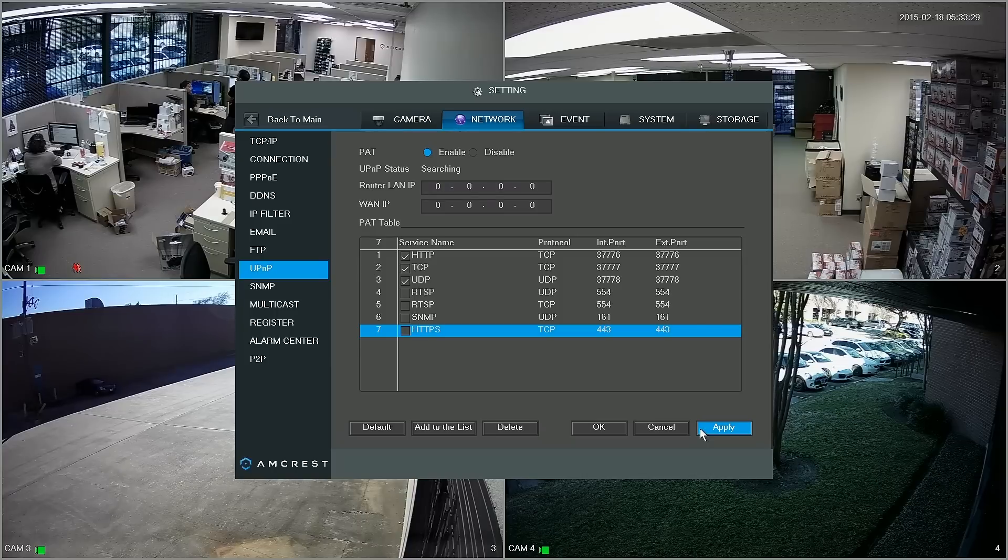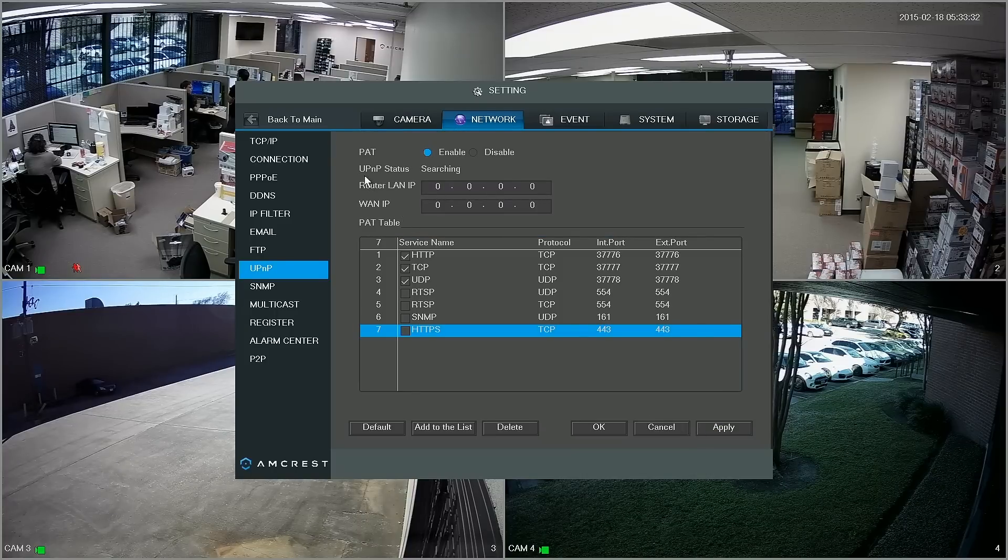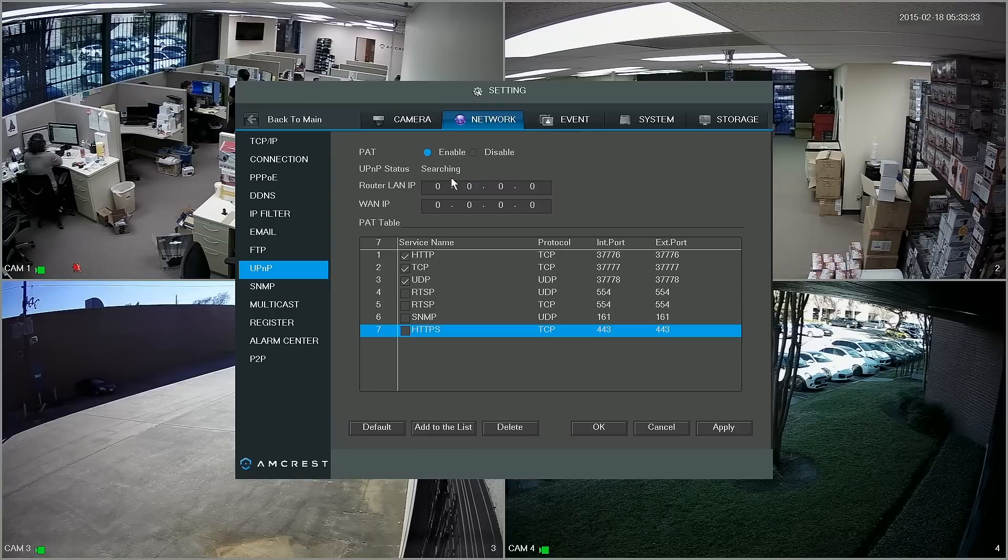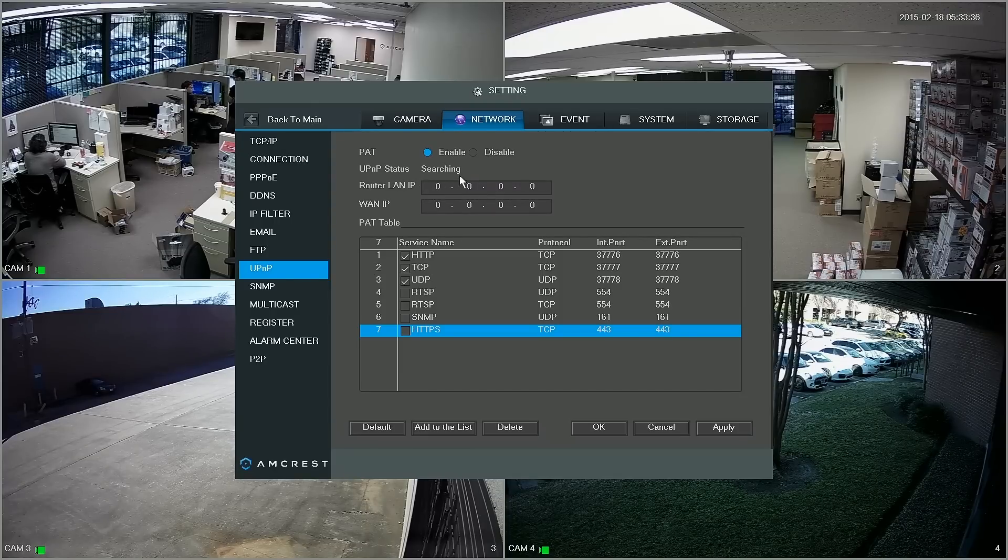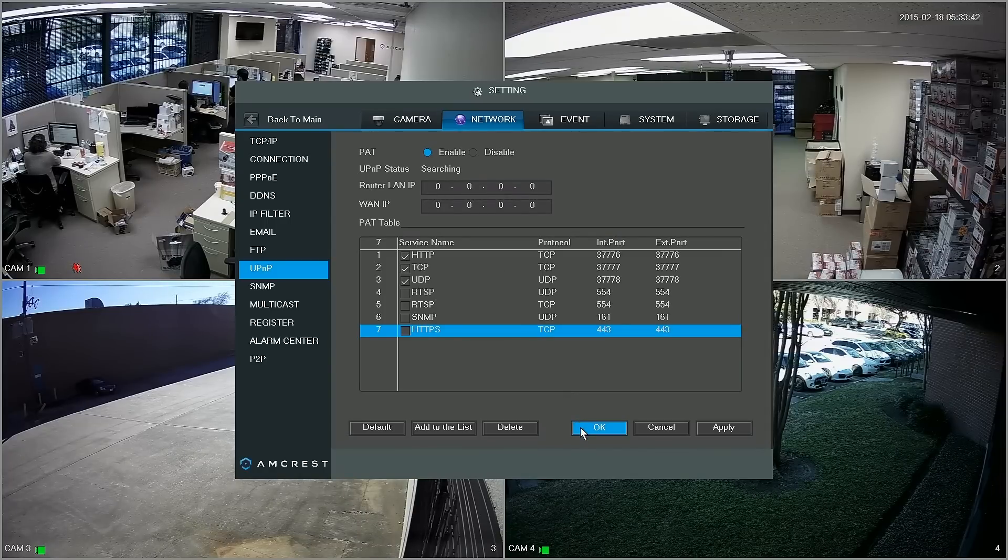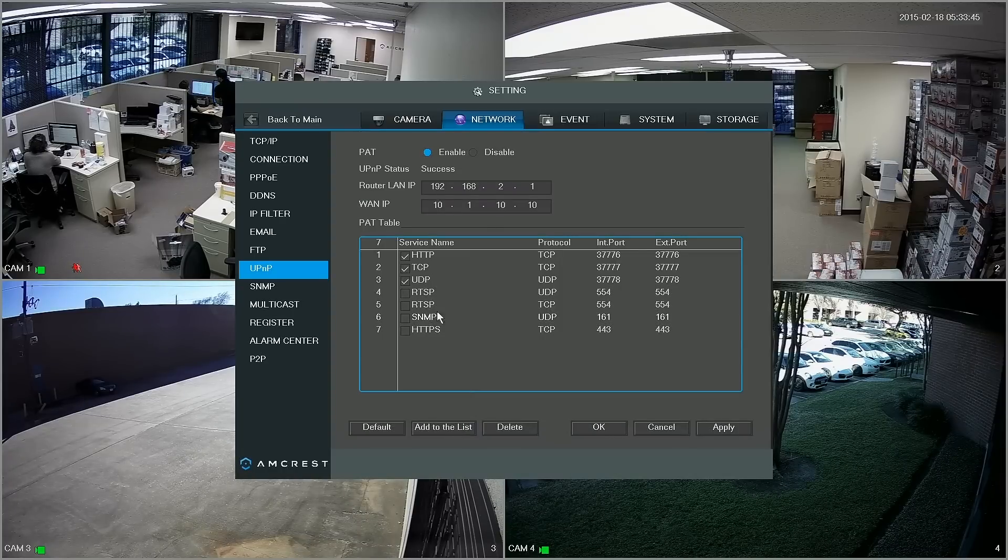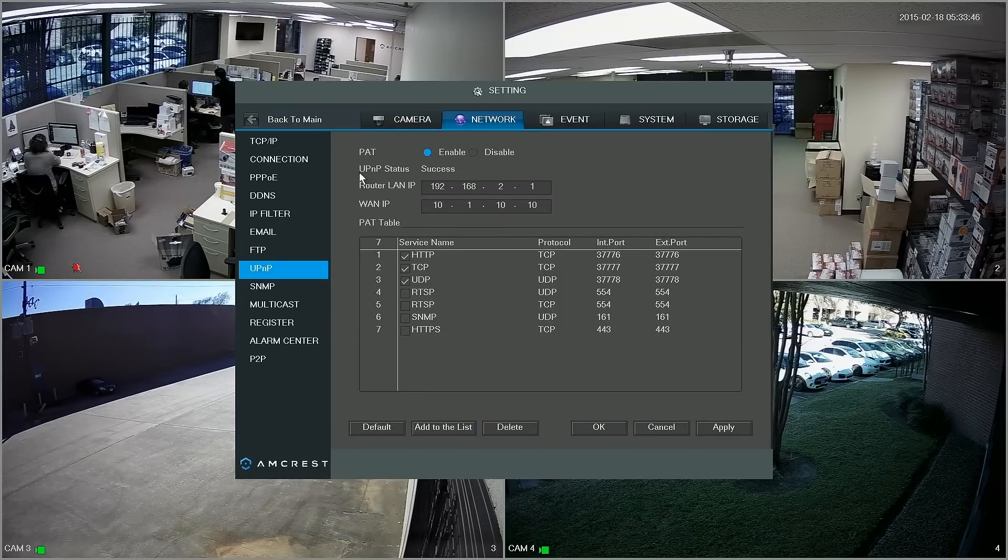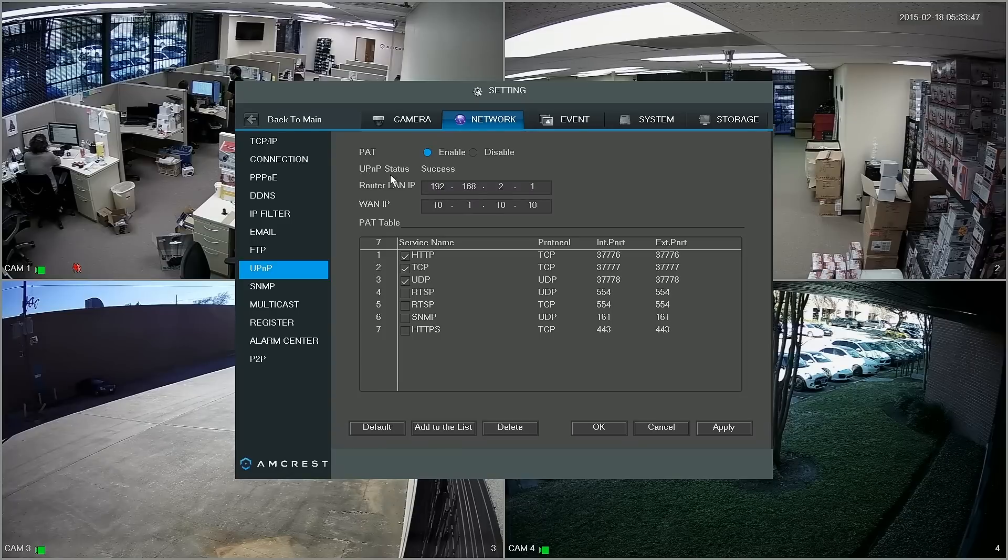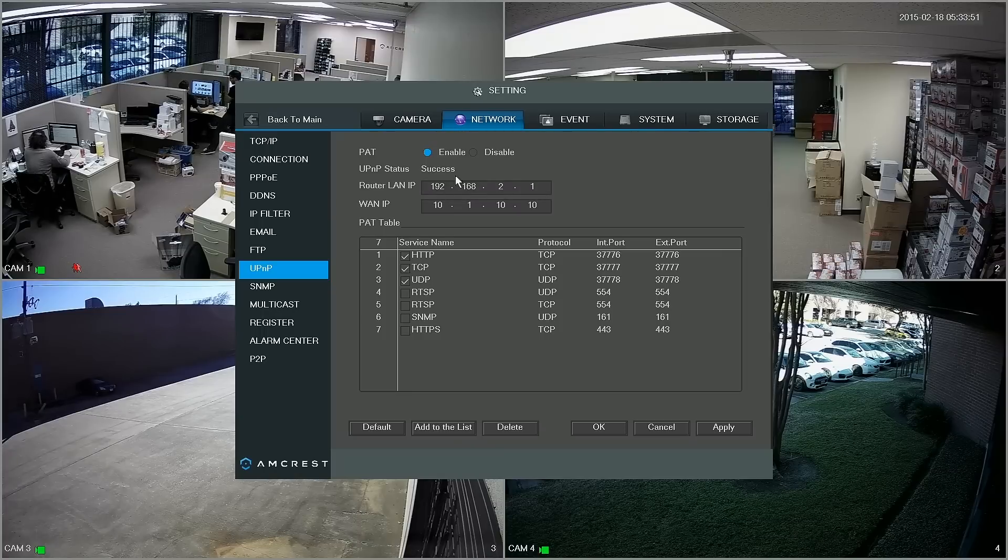Now if you look up where it says UPnP status you'll notice that it says searching. Just give it a few moments to connect to the router and then all you have to do is click OK, exit out of this page, jump back into network and UPnP status changes to success. Now that's it for the DVR portion, next we'll take a look at the computer.